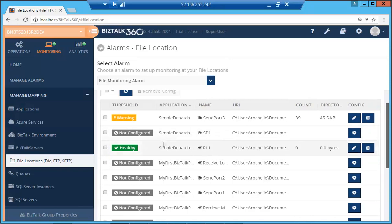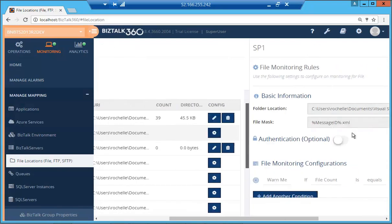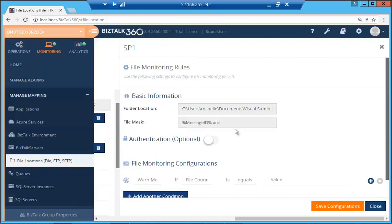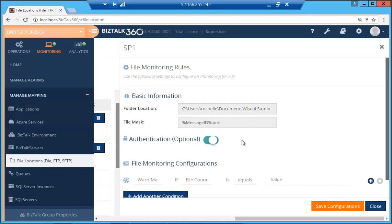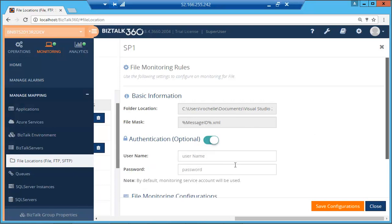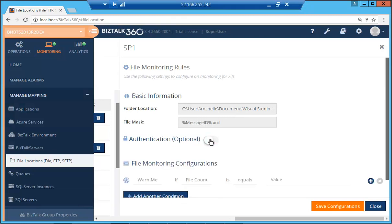So what we're going to do is right now we're just going to configure for a send port quickly. As you can see, automatically the folder location and the file mask has been picked up. Authentication is optional. By default the monitoring service account will be used. However, if you want to give credentials, for example, if the user does not have access to that particular folder also when you are performing a network sharing of Azure configurations you would need to provide authentication.